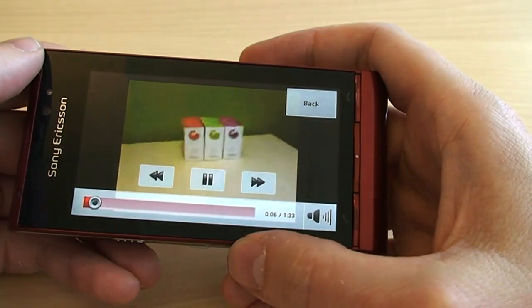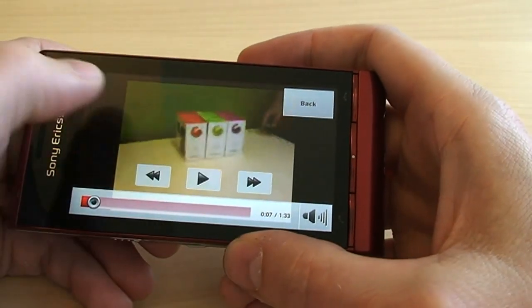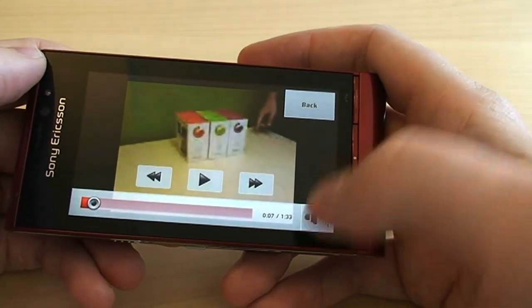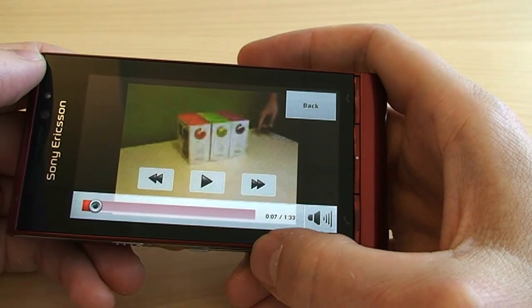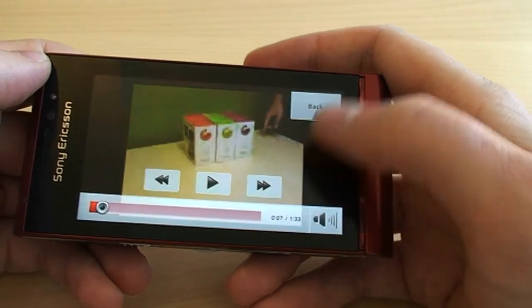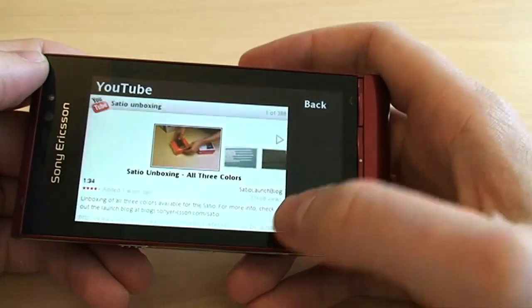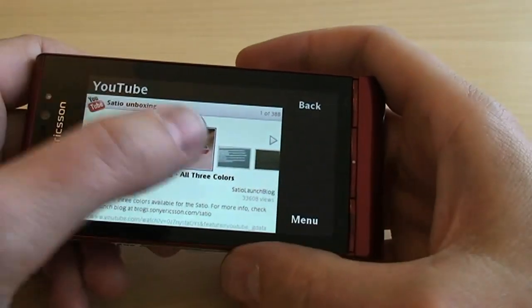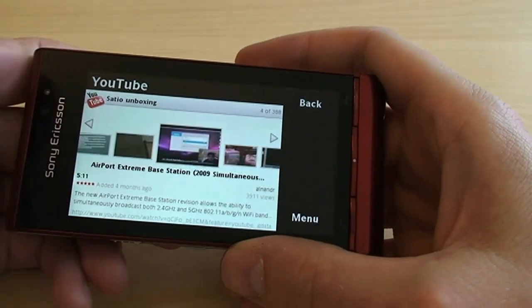You have the normal controls for pause and volume and such, and to get back to the search page you have this.